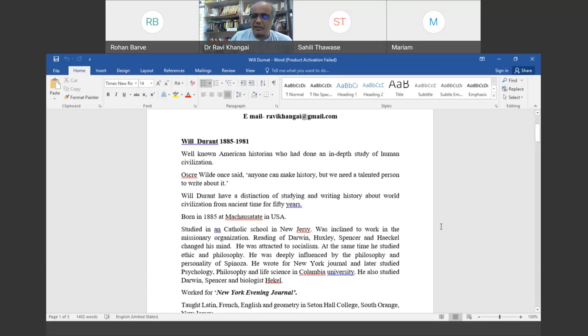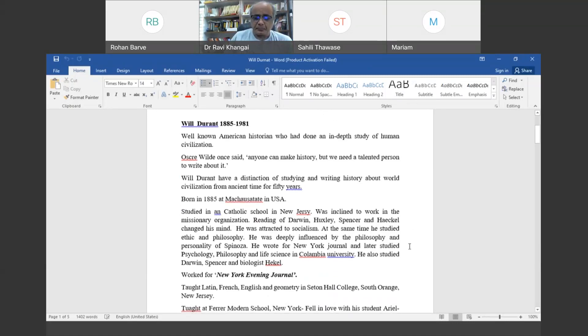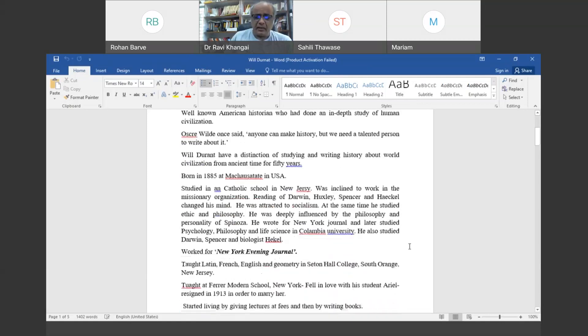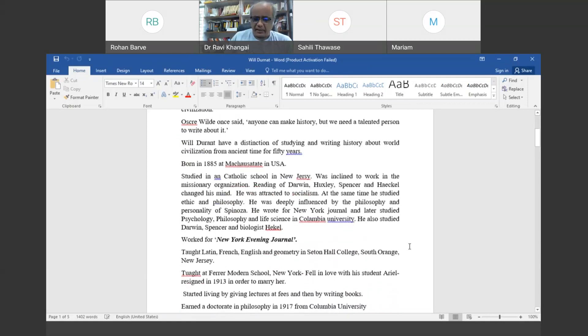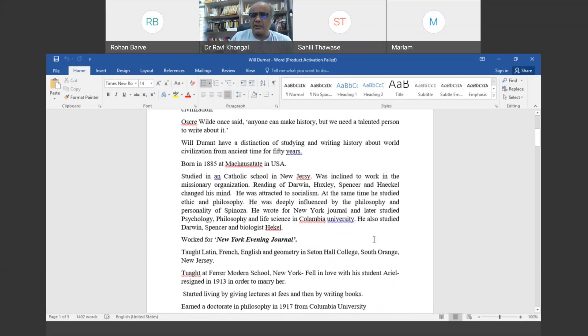He also studied ethics and philosophy and was influenced by the personality and ideas of well-known philosopher Spinoza. He studied at Columbia University in New York City and later worked for the New York Evening Journal.